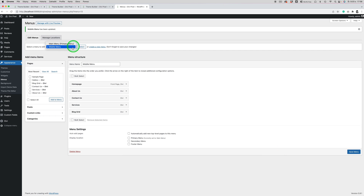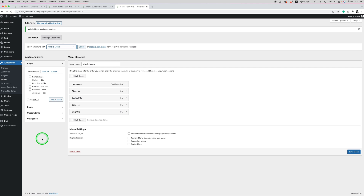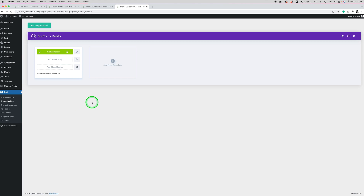Now we have two menus: one is the primary menu that will display on desktops, and the second is the mobile menu that will display on mobile devices and tablets. You can use the mega menu on tablets if you want, however I wouldn't do this — I'd create a simple mobile menu for mobile and tablet users. Now we need to go to the Divi Theme Builder and edit our global header.